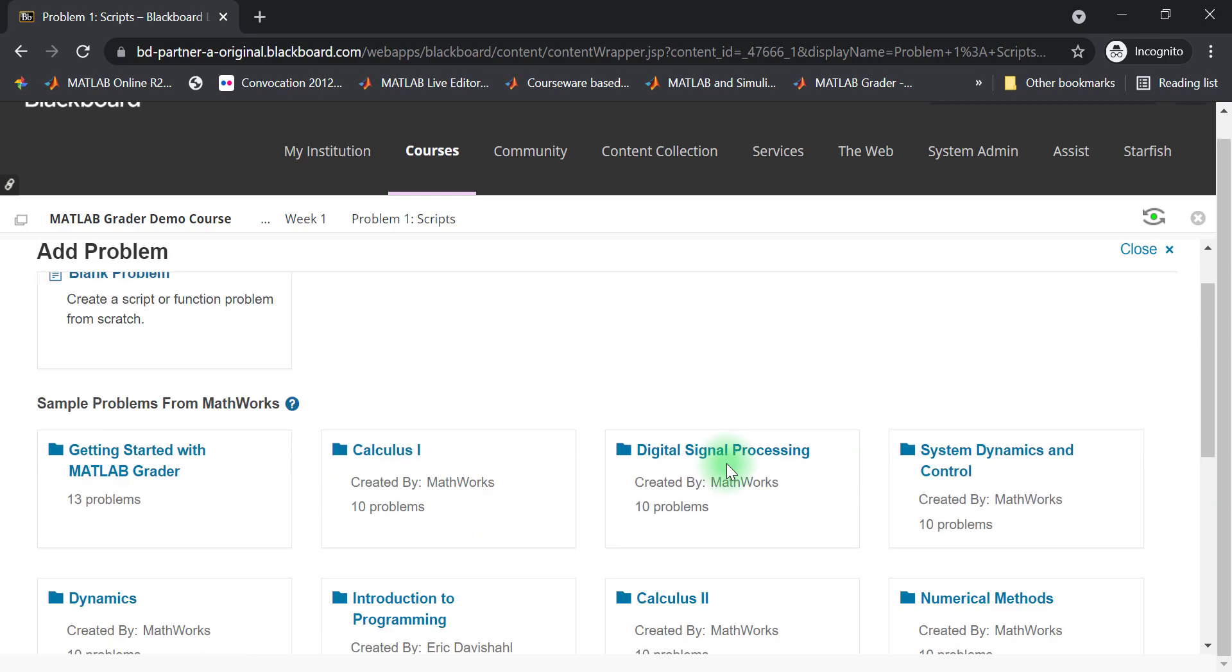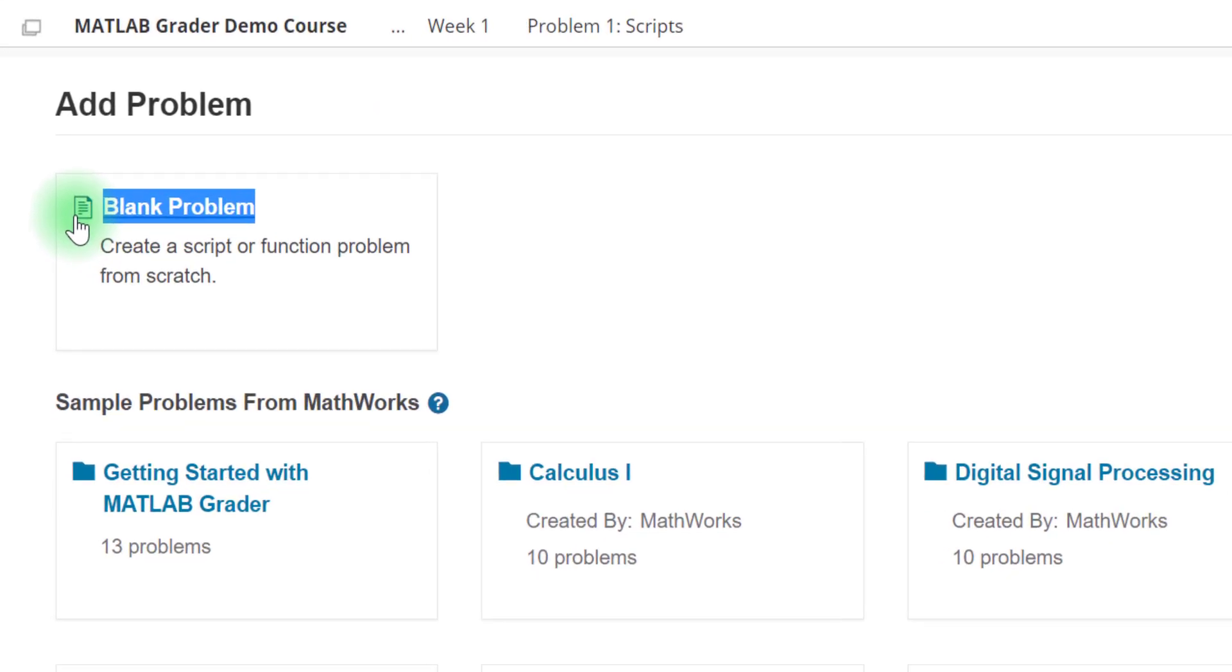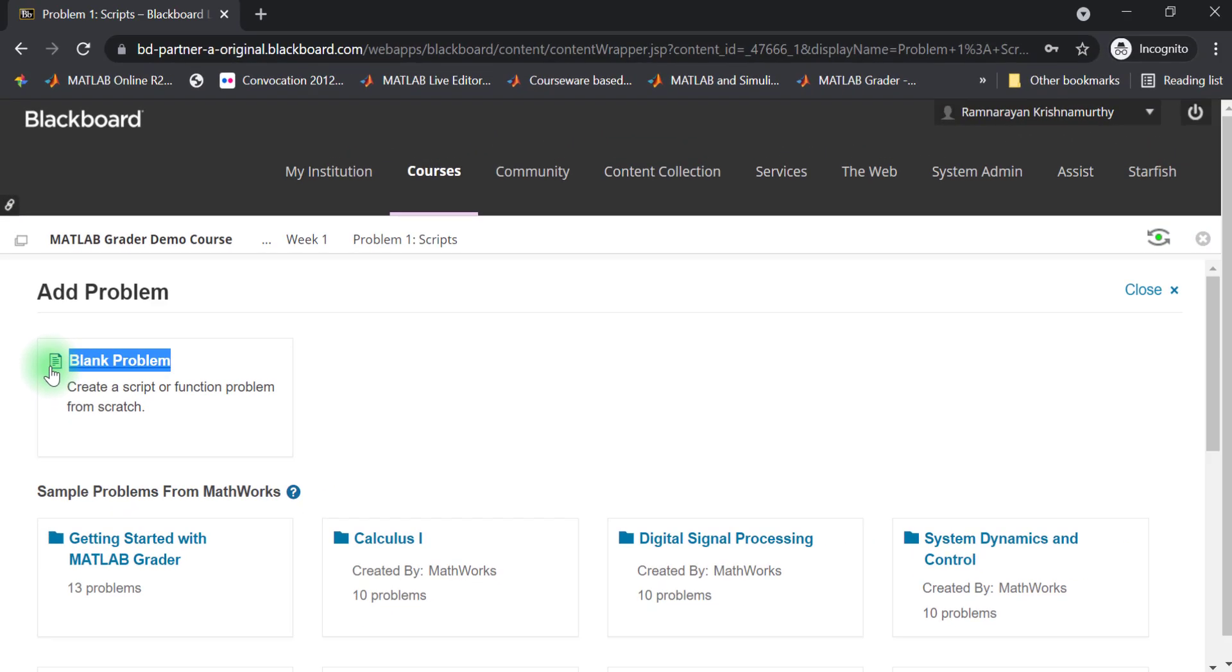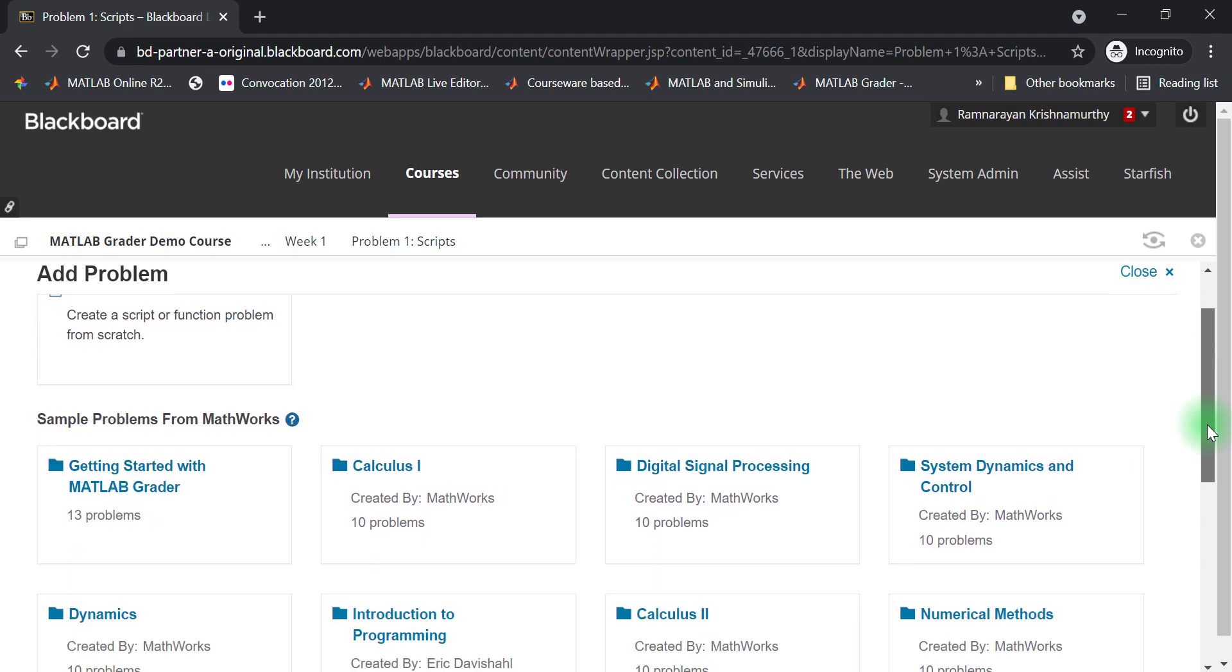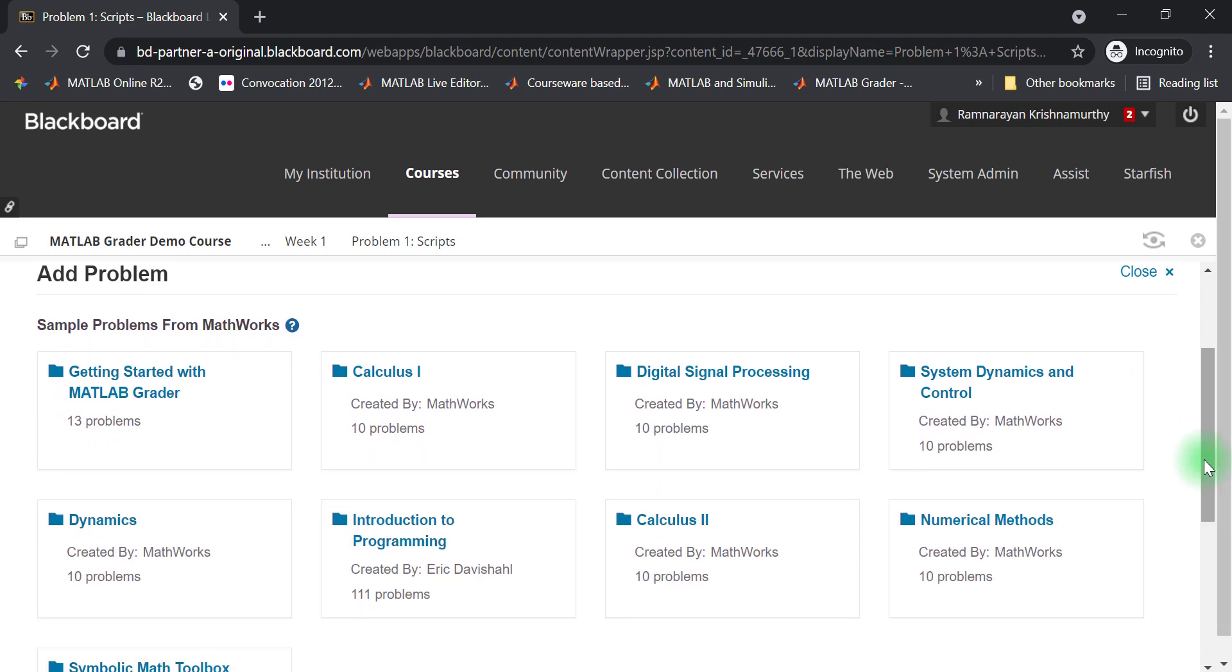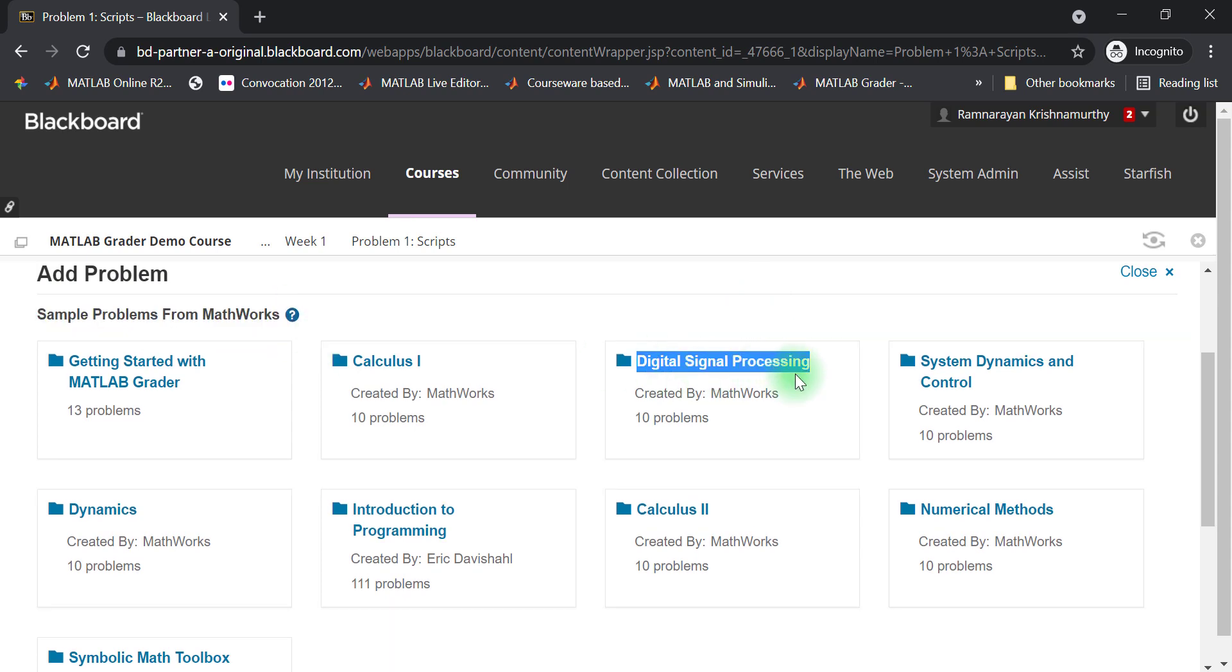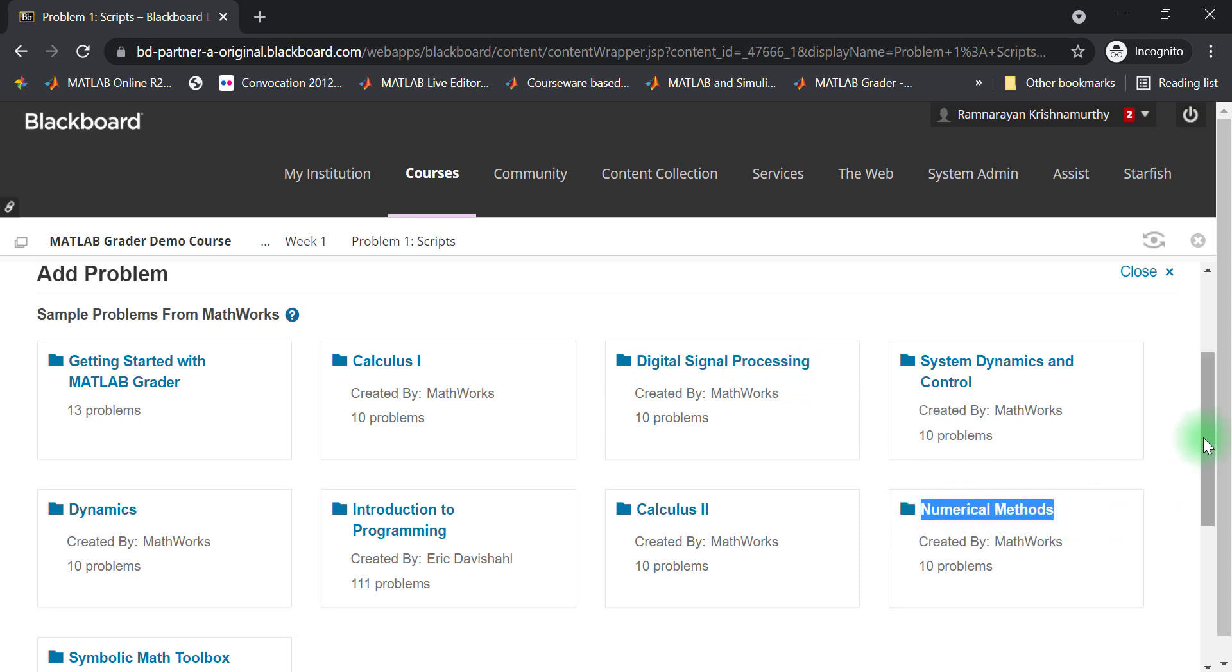You may choose to start from scratch by authoring a new problem, or you can choose a problem from our problem collections to get started quickly. These problems were authored by other faculty and encompass a wide range of topics, such as digital signal processing and numerical methods. They illustrate good practices for writing problems, as well as creating assessments. Check our related resources or documentation for a listing of all problem collections available in MATLAB grader.